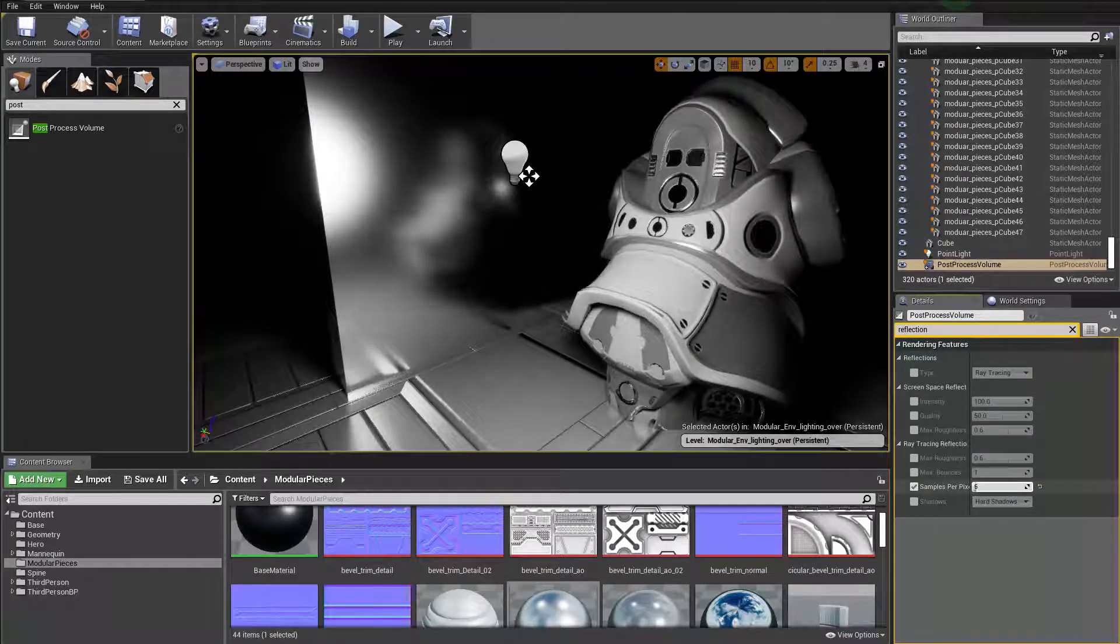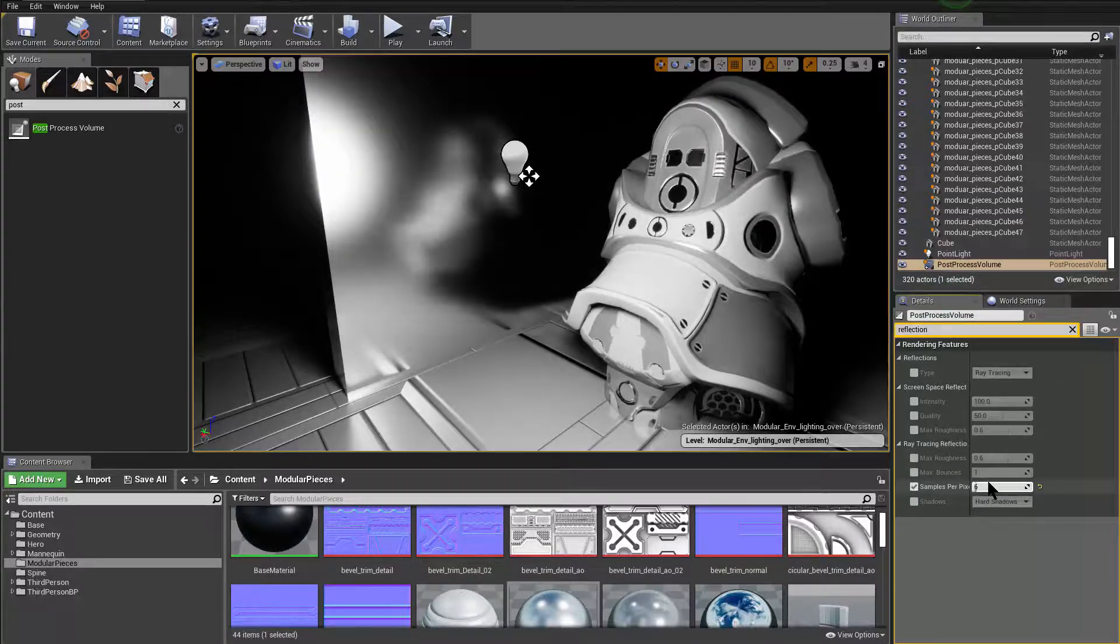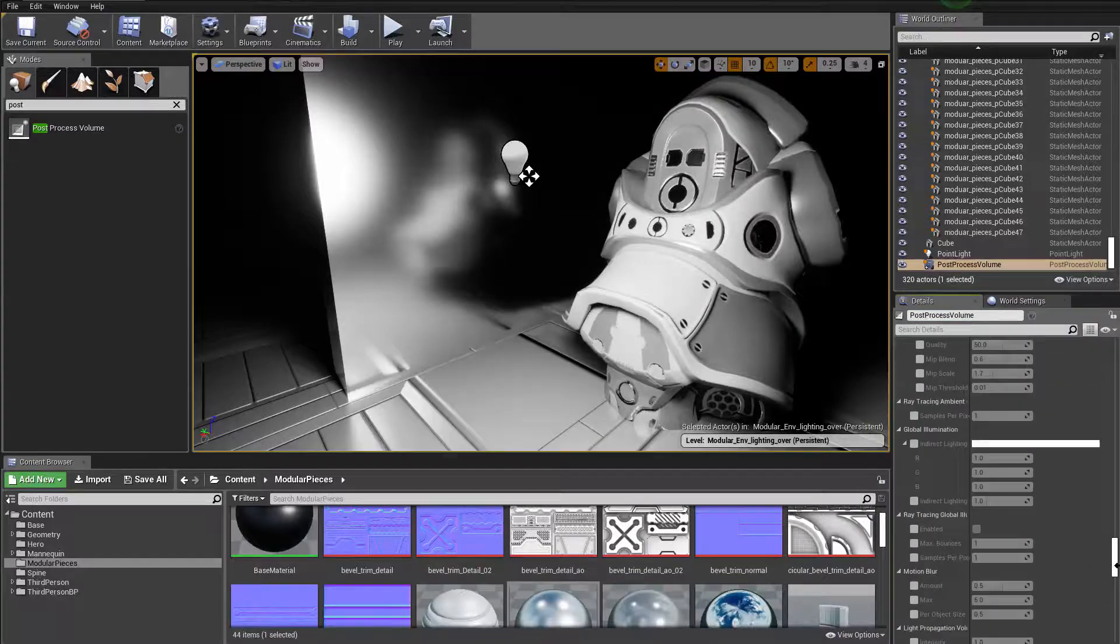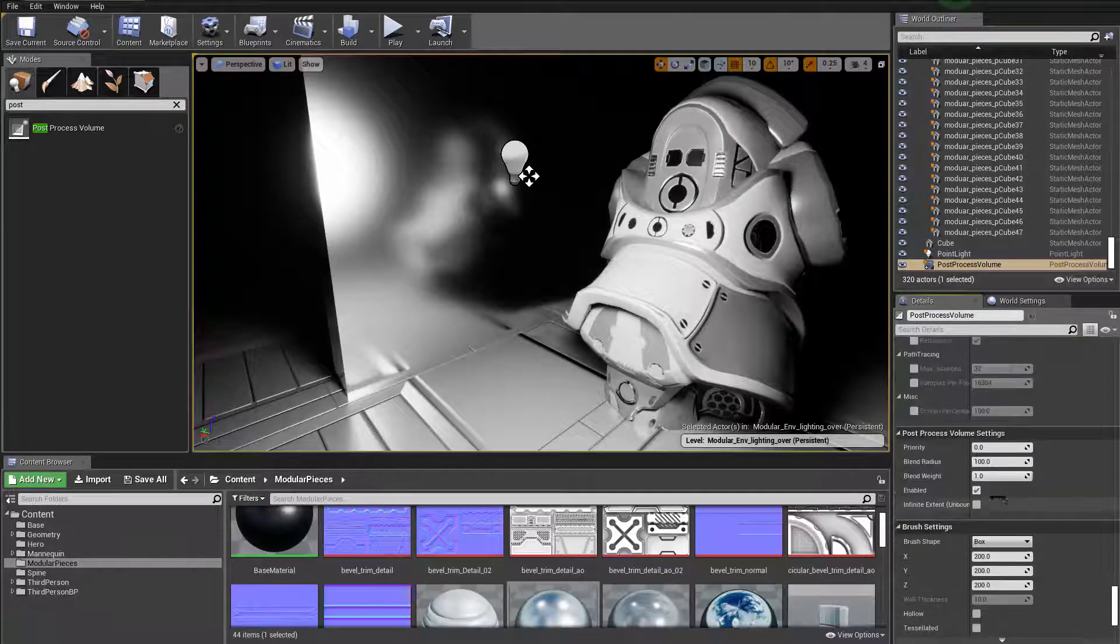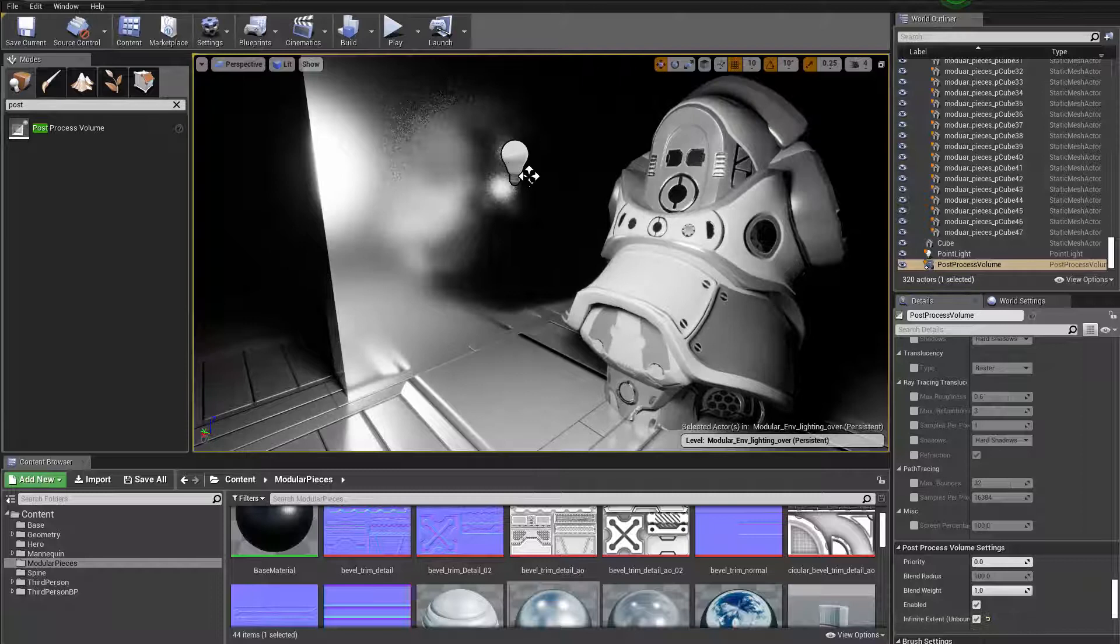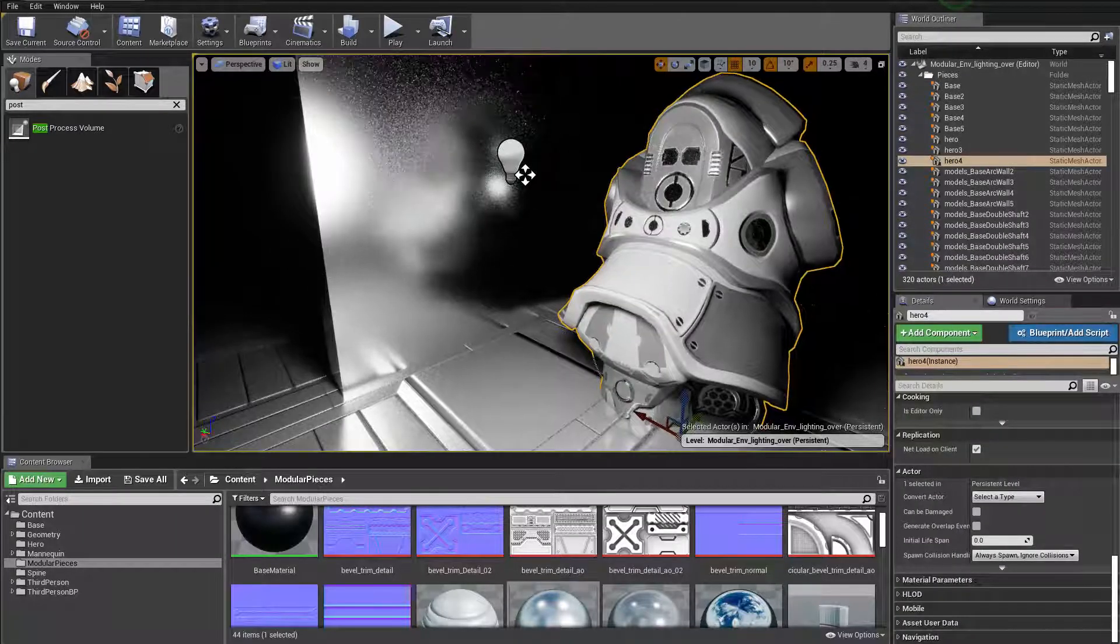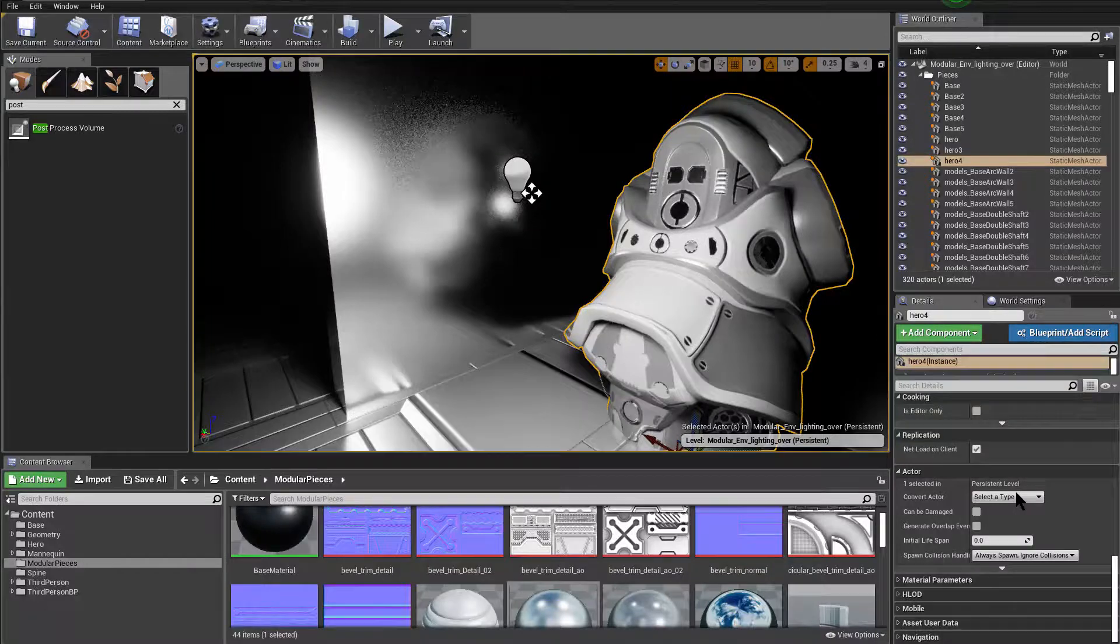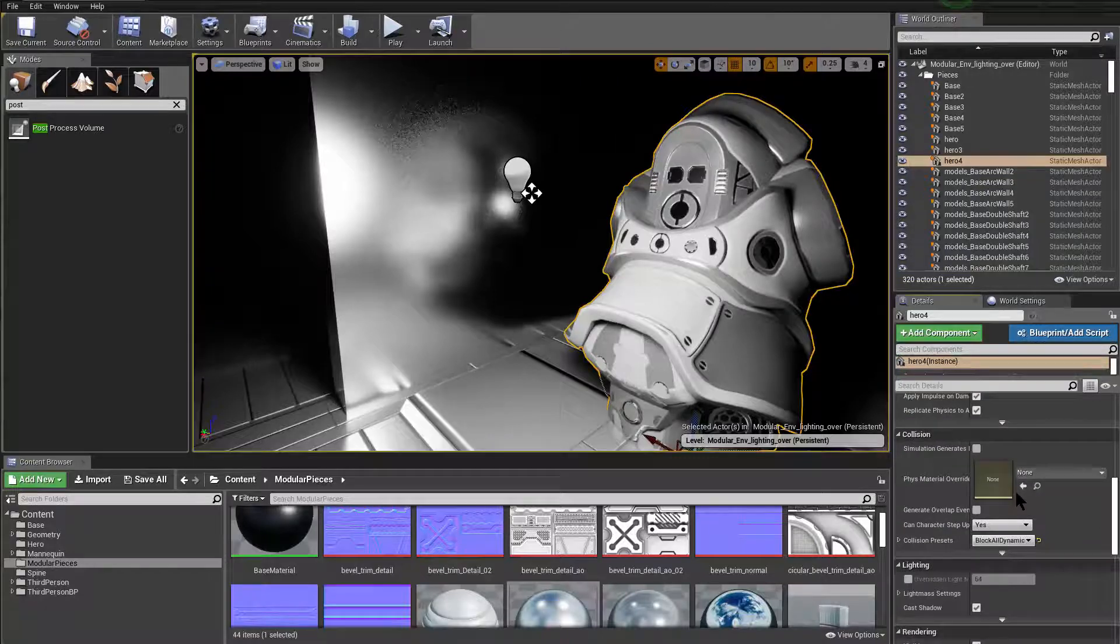Actually, it's not doing that yet because I haven't changed it to full extent. So I'm gonna go down to the post processing volume and make sure that it's infinite extent. Oops, now it's getting really slow because it's trying to sample more. My system is really slowing down now even my cursor is like jumping.